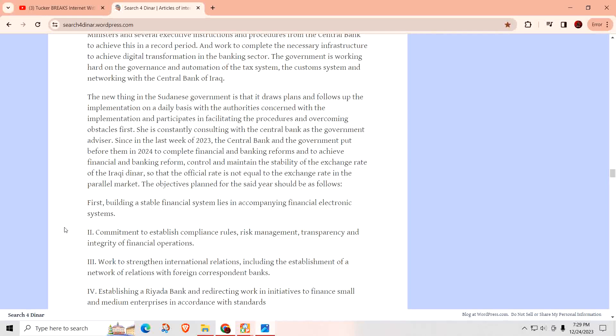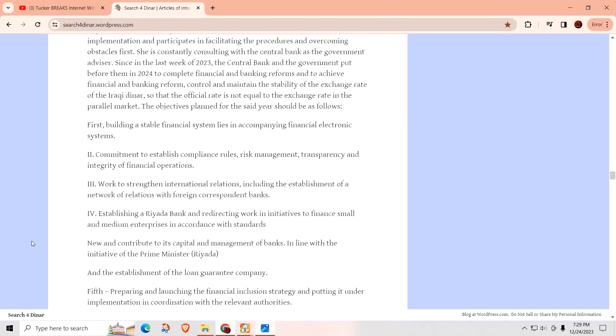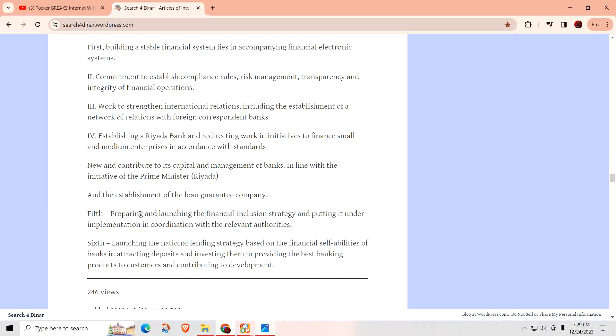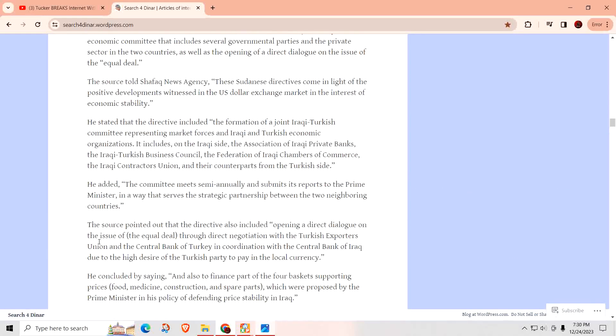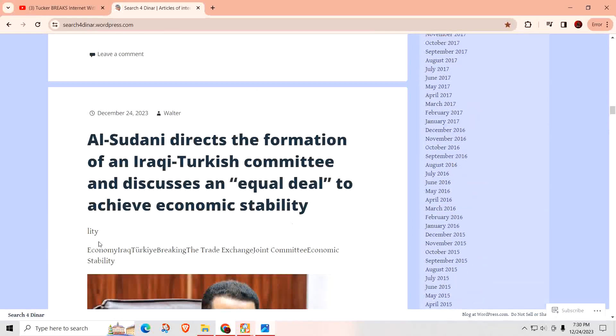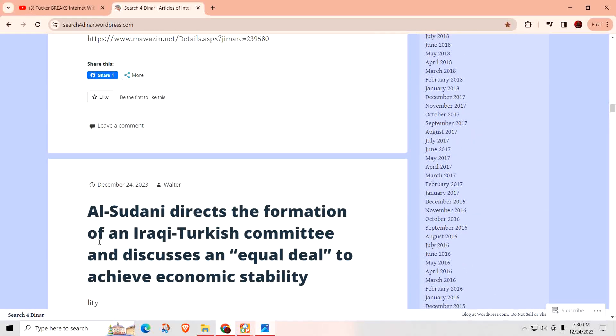They're constantly consulting with the central bank as a government advisor. In the last week of 2023, the central bank and the government put before them in 2024 the complete financial and banking reforms to achieve financial and banking reform control and maintain the stability of the exchange rate of the Iraqi dinar so that the official rate equals the exchange rate in the parallel markets. They need to build a stable financial system that goes along with electronic payments. I'm watching it closely because I'm curious and concerned about what their plans are if they're going to try to go 100% cashless.